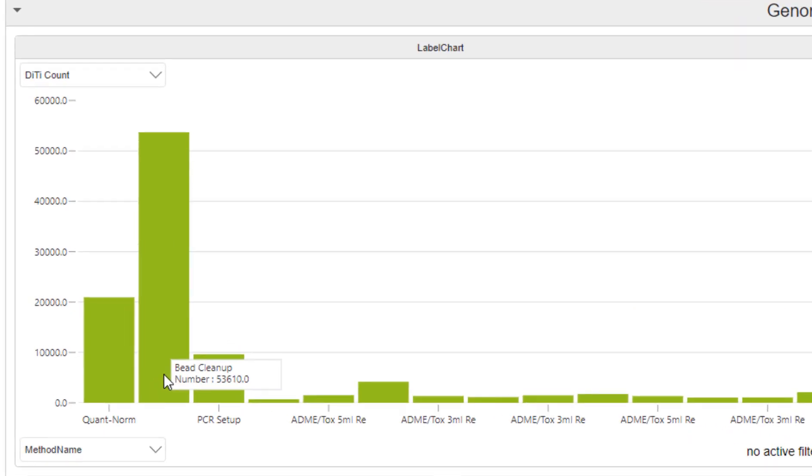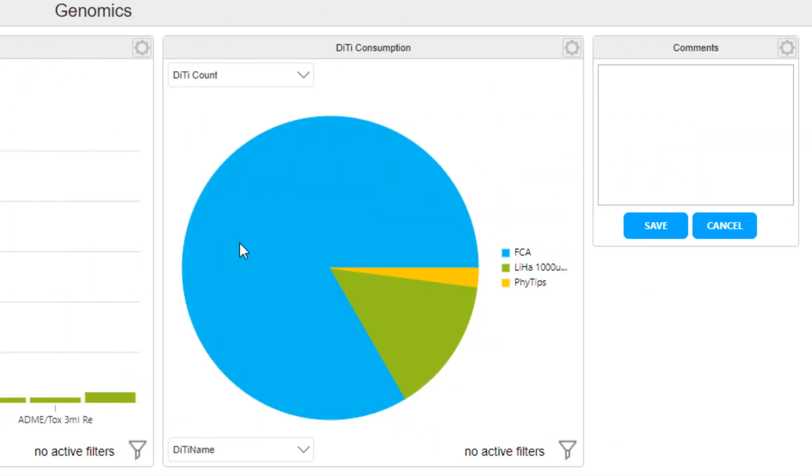In the tip consumption chart, I can see for the bead cleanup 5,361 tips were used. That allows us to plan costs and orders for future projects accurately based on real data.